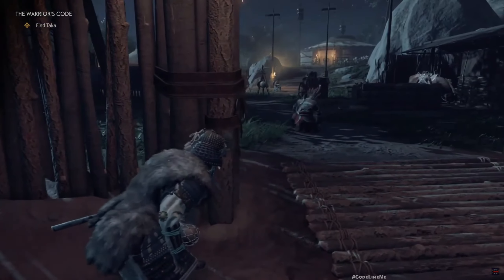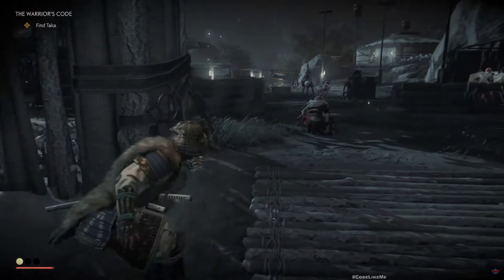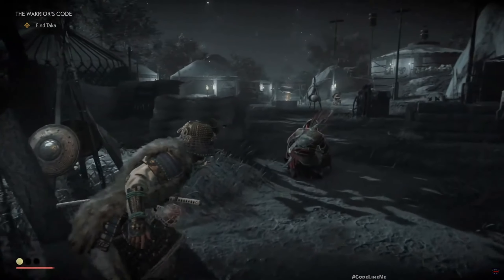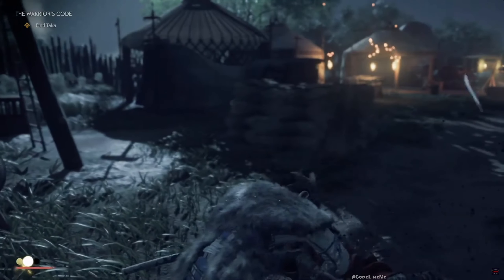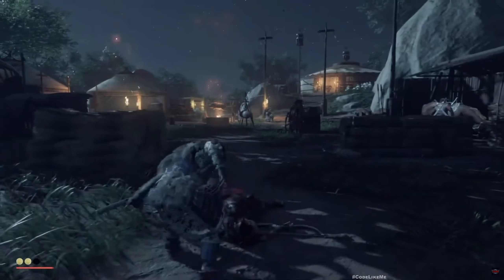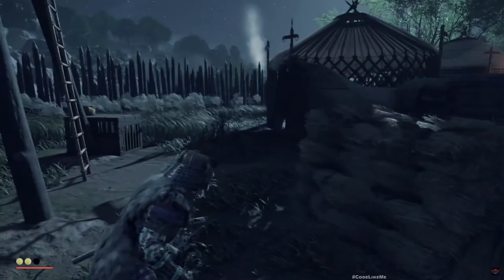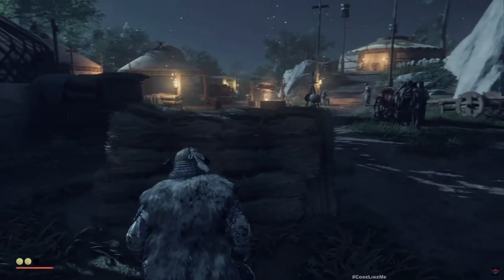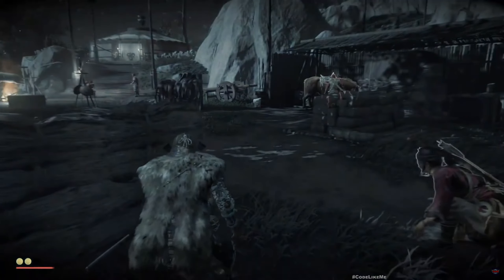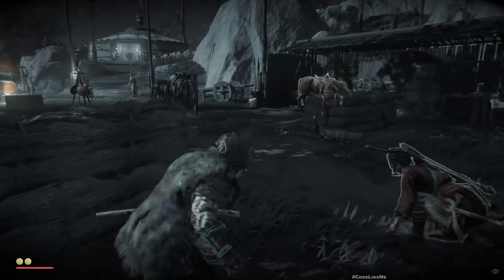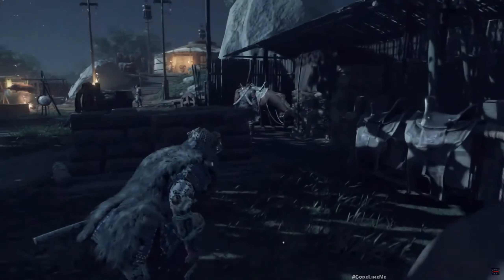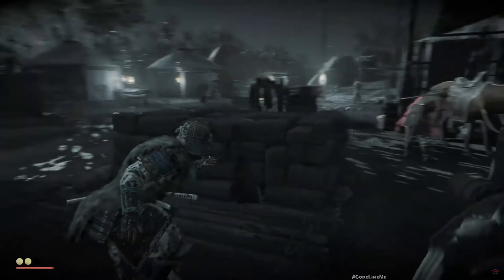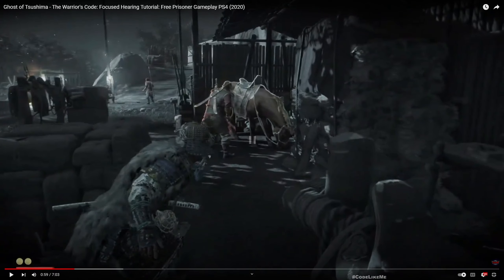So what happens is when we enter into the focused hearing mode, everything else except the character and the enemies becomes somewhat grayscale. The characters and enemies remain colored and also they have a reddish outline.